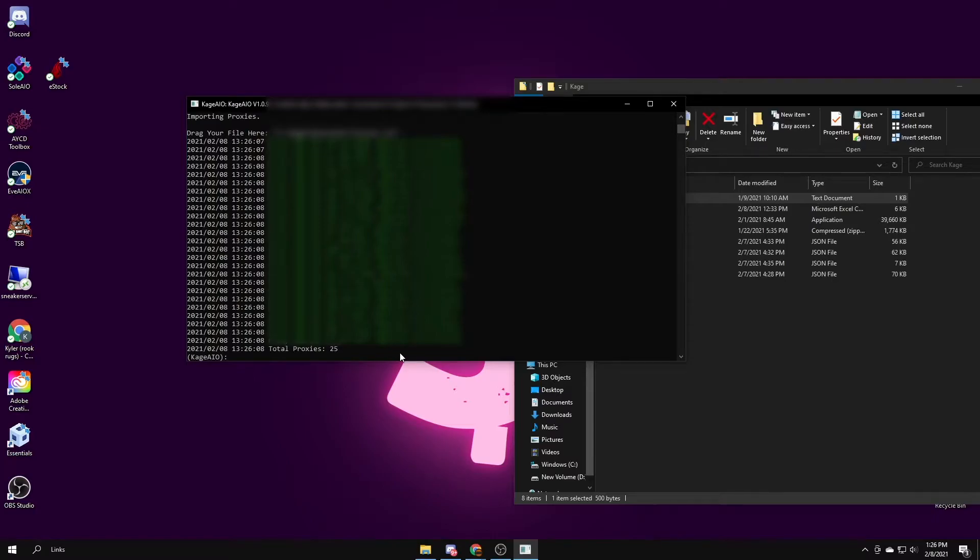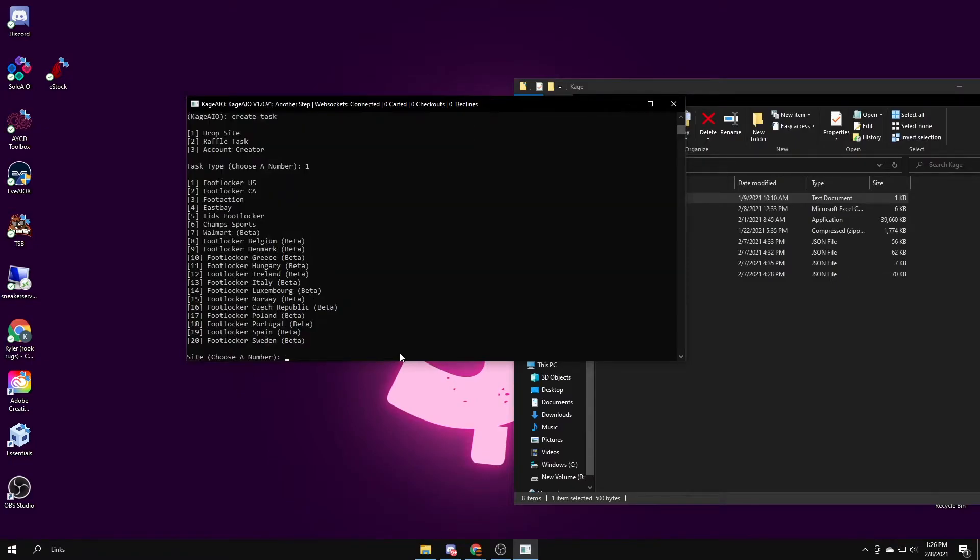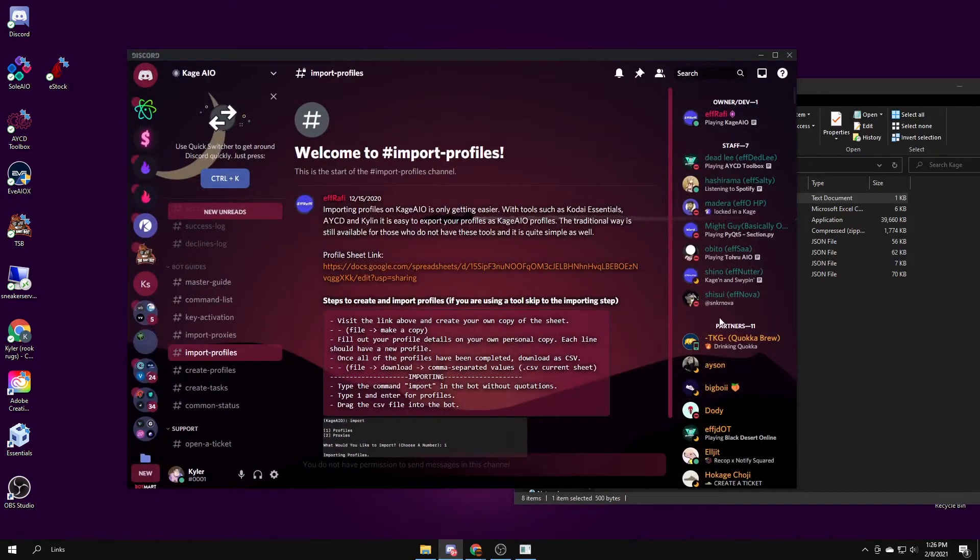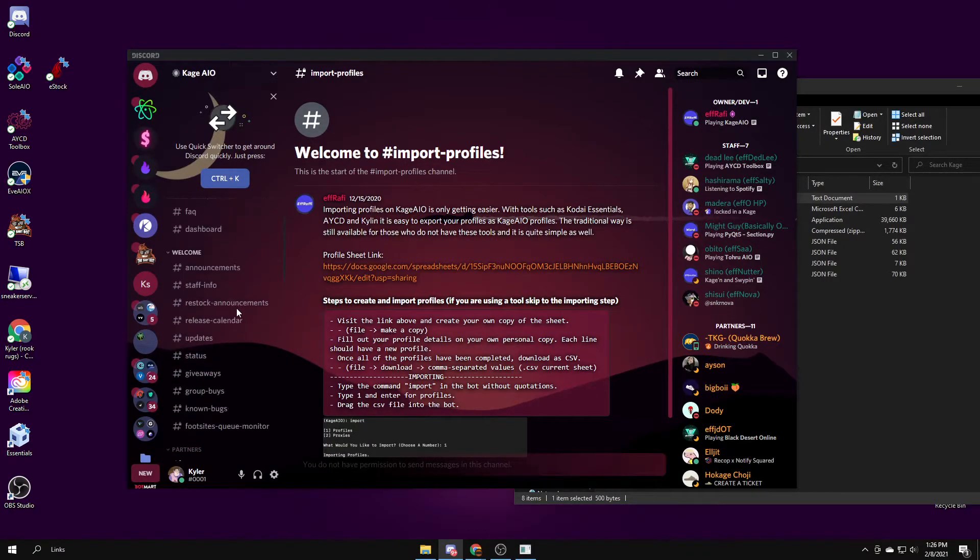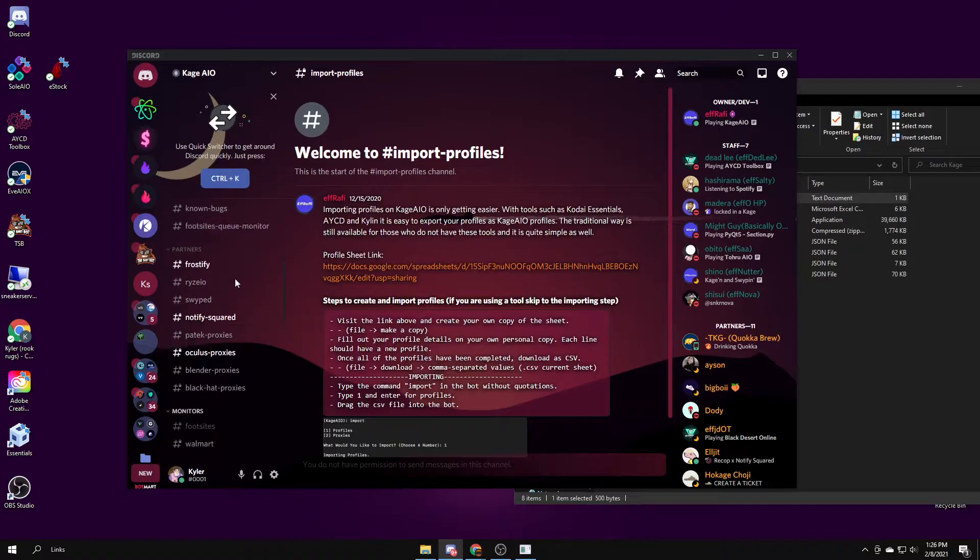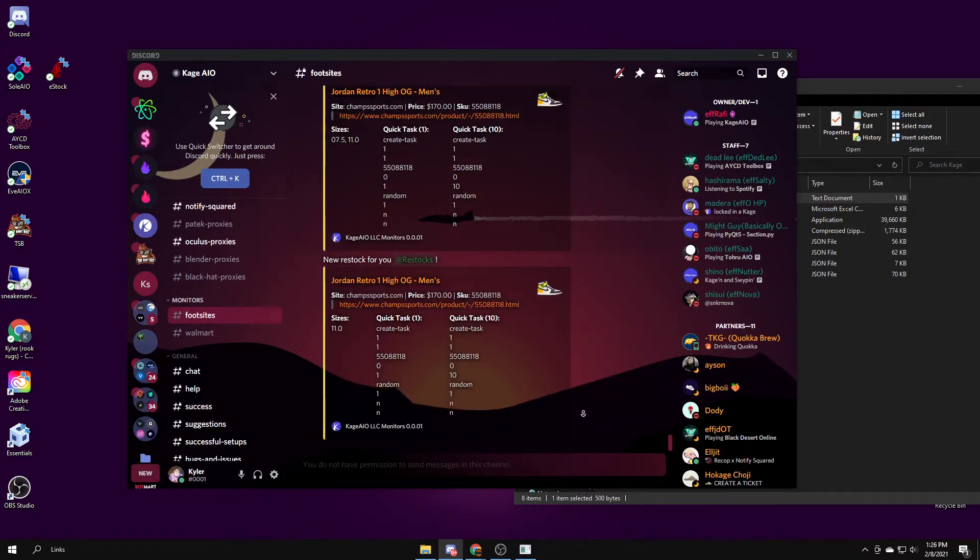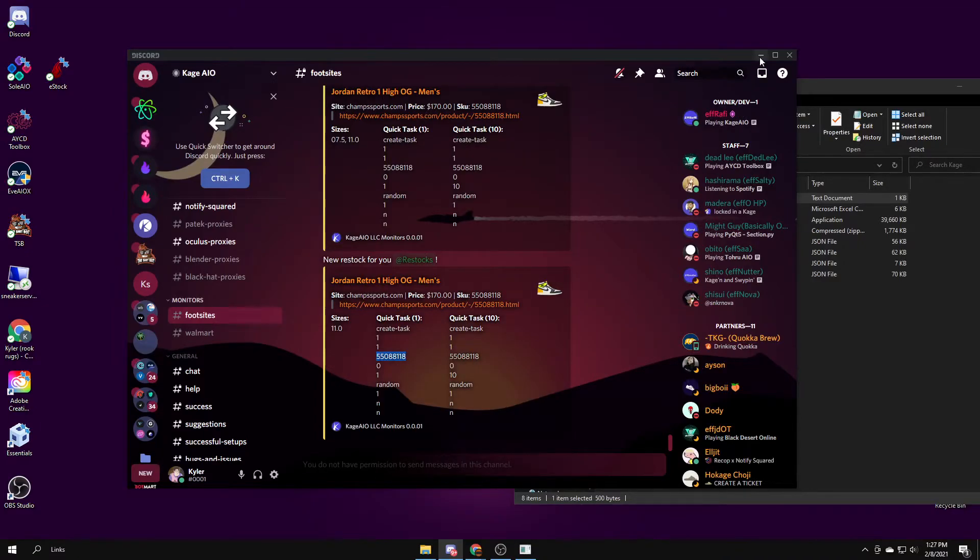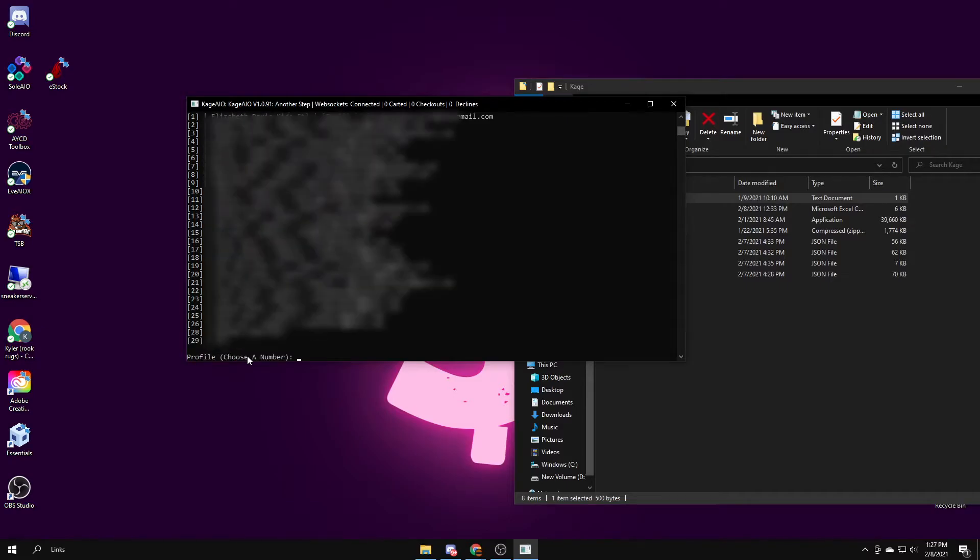Now that you have your profiles and your proxies set, you can start to make your first task. To do that, you type the command create task, dash task, enter. Drop site for foot sites. Let's say I'm making one for footlocker. Then the SKU would be, you can find the SKUs under Kage, and then just go under the foot sites monitor. I'll just do this one, which is not in stock, but Jordan 1 Volt, copy that here, enter.